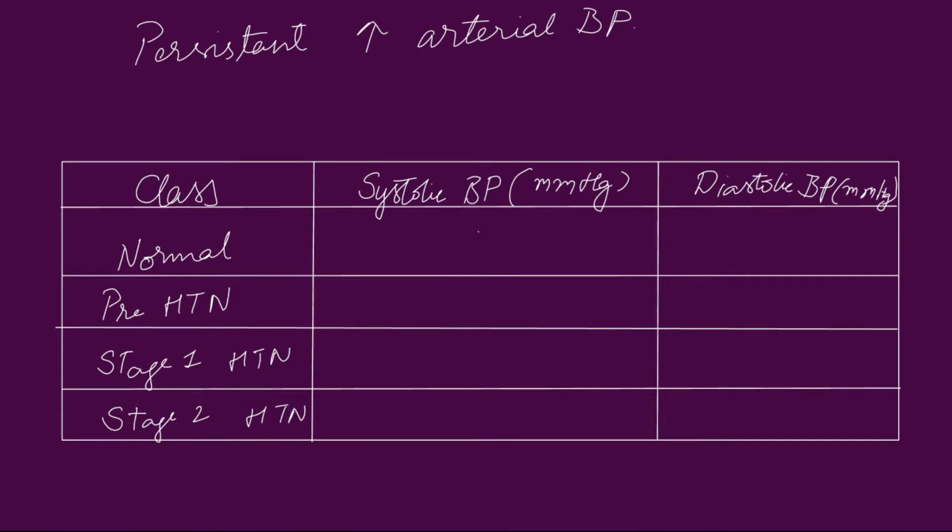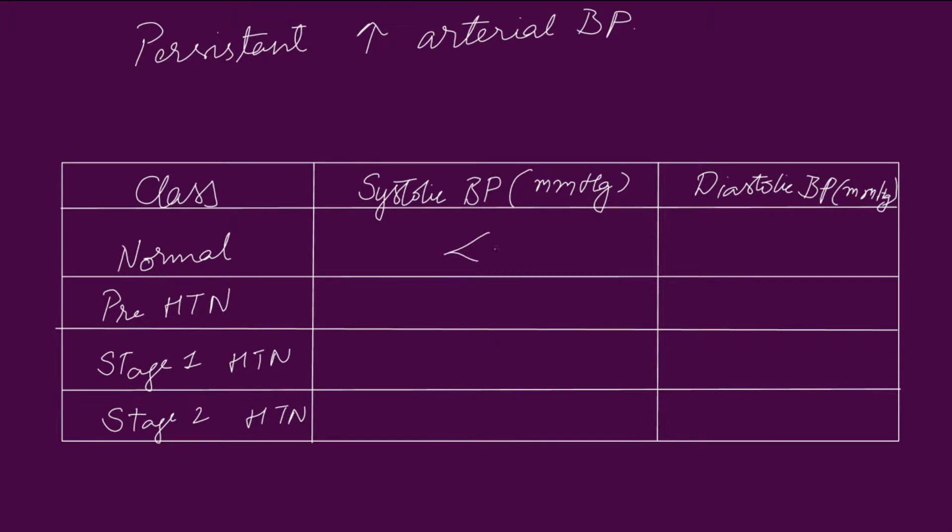The table below shows you classification of hypertension into normal, prehypertensive, stage 1 hypertension, and stage 2 hypertension based on systolic and diastolic blood pressures. It is said to be normal when the systolic blood pressure is less than 120 mmHg and diastolic is less than 80 mmHg.